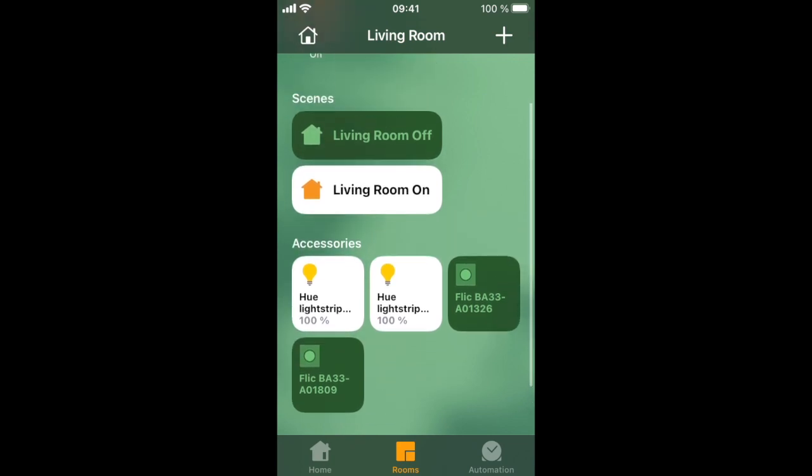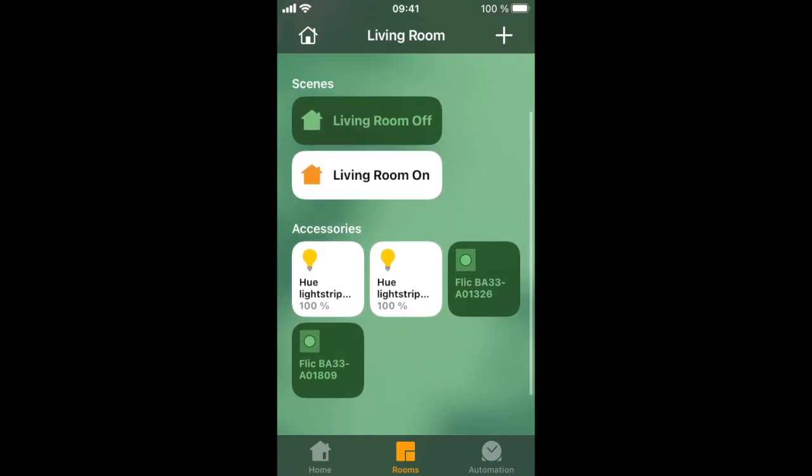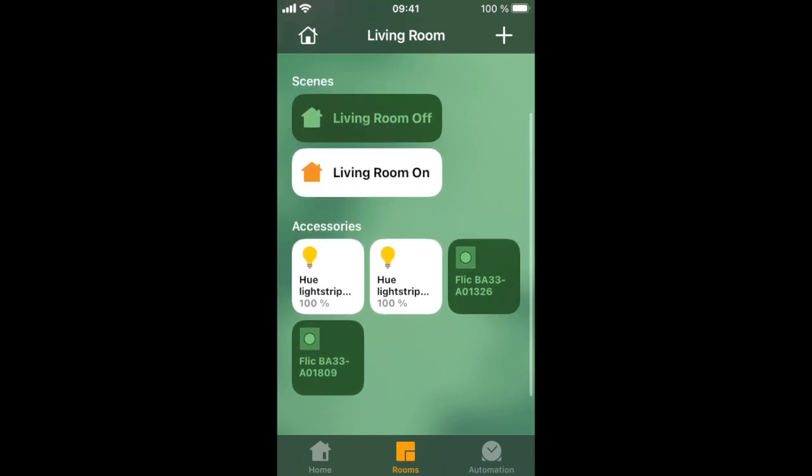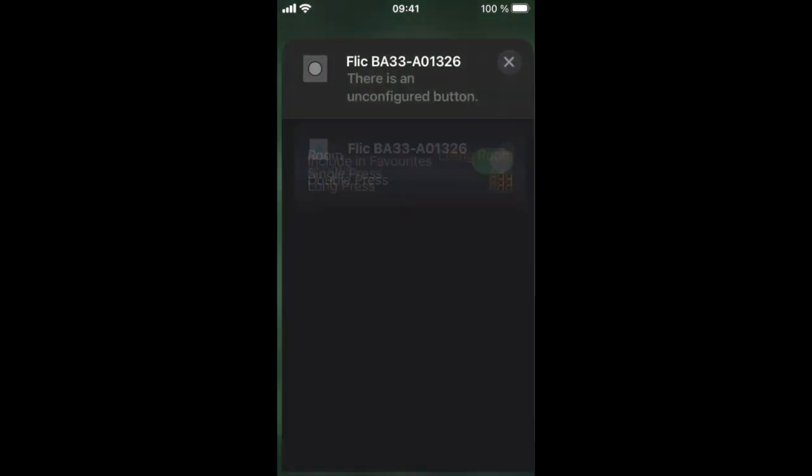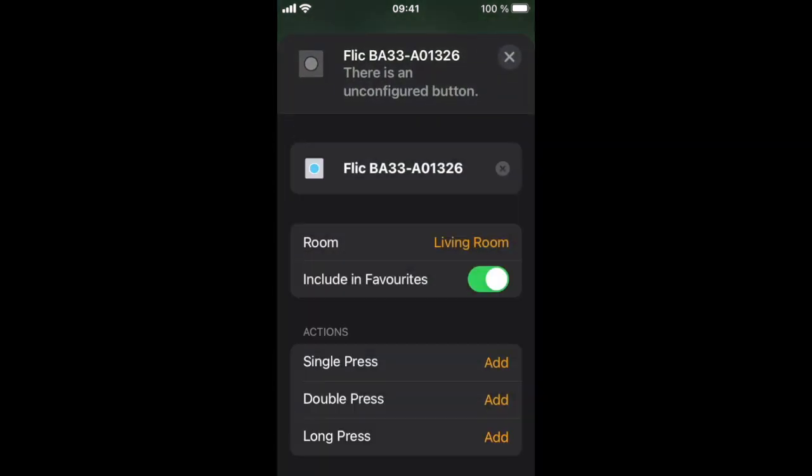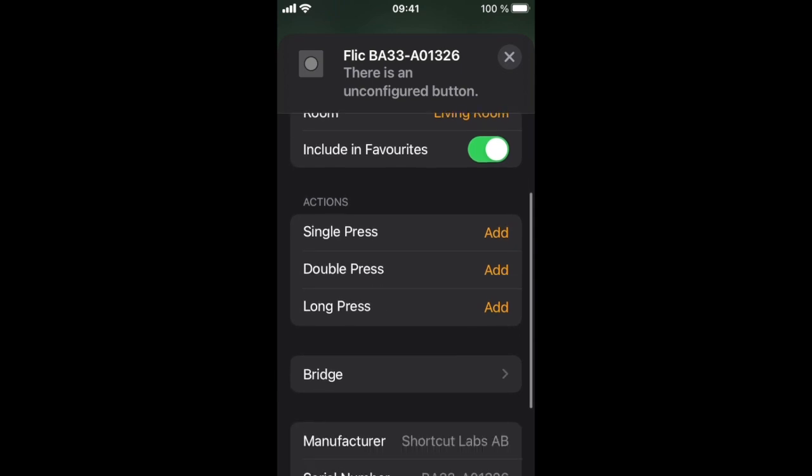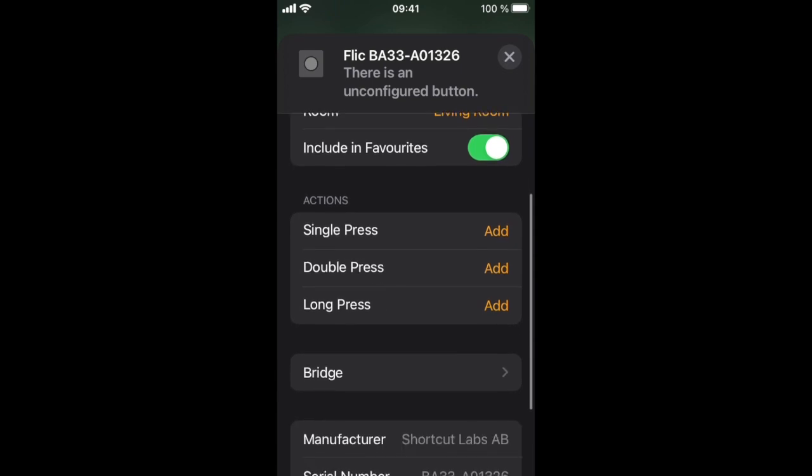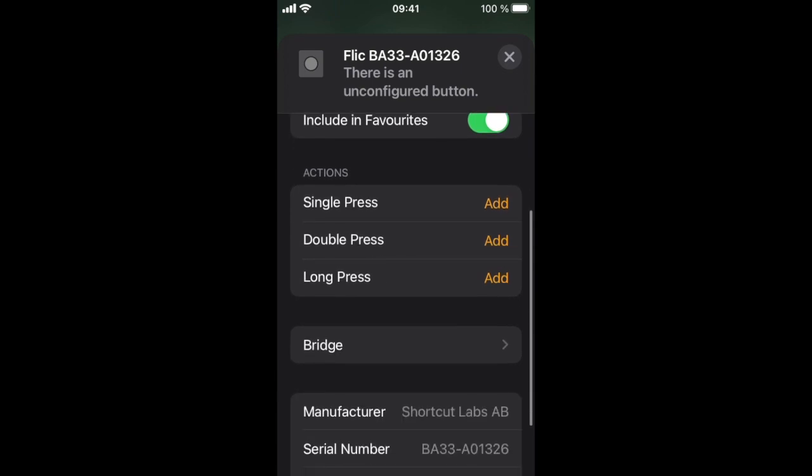Here you can see that we now have two Flick buttons visible in the Home app. Select one to set up the actions. You can set up actions for single press, double press and long press, just like you're used to in the Flick app.